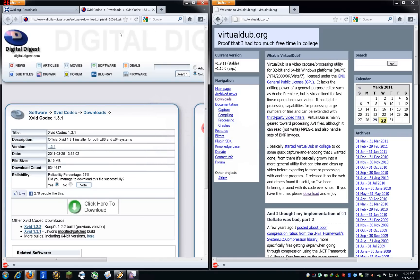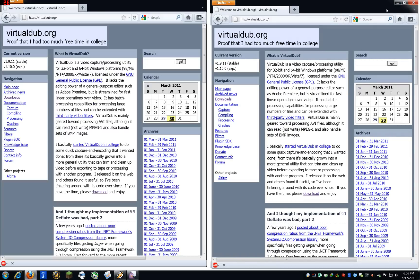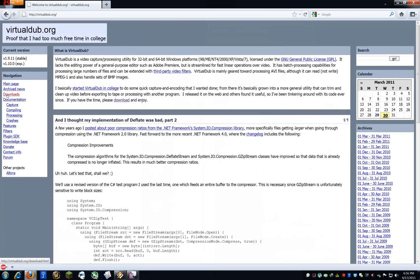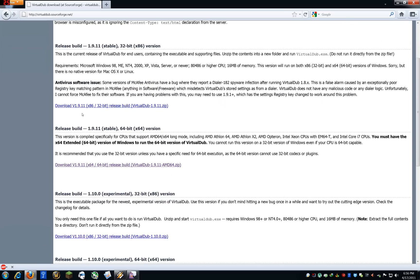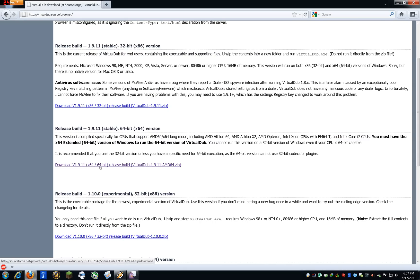Alright, so now let's just assume that you installed it. I'm going to close this window, and we're going to go get VirtualDub. So, right here, click Downloads, click VirtualDub at SourceForge, and you're presented with two options. There's a 32-bit version and a 64-bit version. I'm assuming most of you are on 64-bit platforms, and maybe some of you might have Intel Core i7 CPUs. If you have that, use the 64-bit version — it would encode a lot faster.